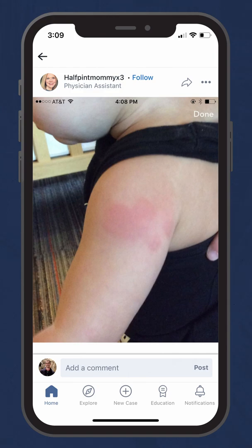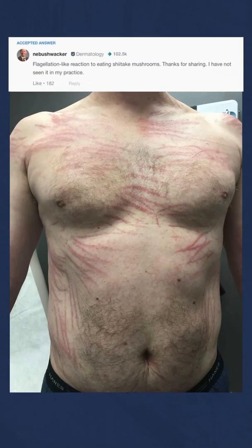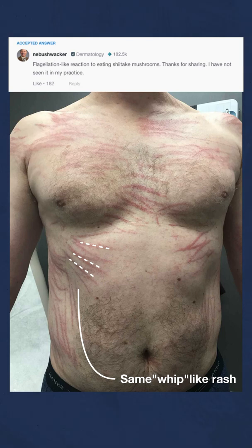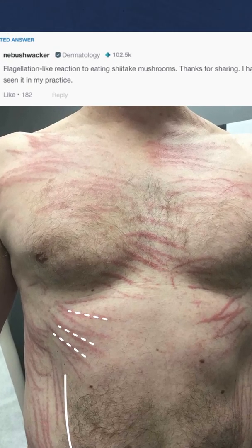They posted the case in the Figure 1 app. Within a few hours, a family physician responded. They had seen a similar whip-like rash in a Figure 1 case just a few months back, where a 50-year-old had eaten undercooked shiitake mushrooms. Perhaps this child had done the same.